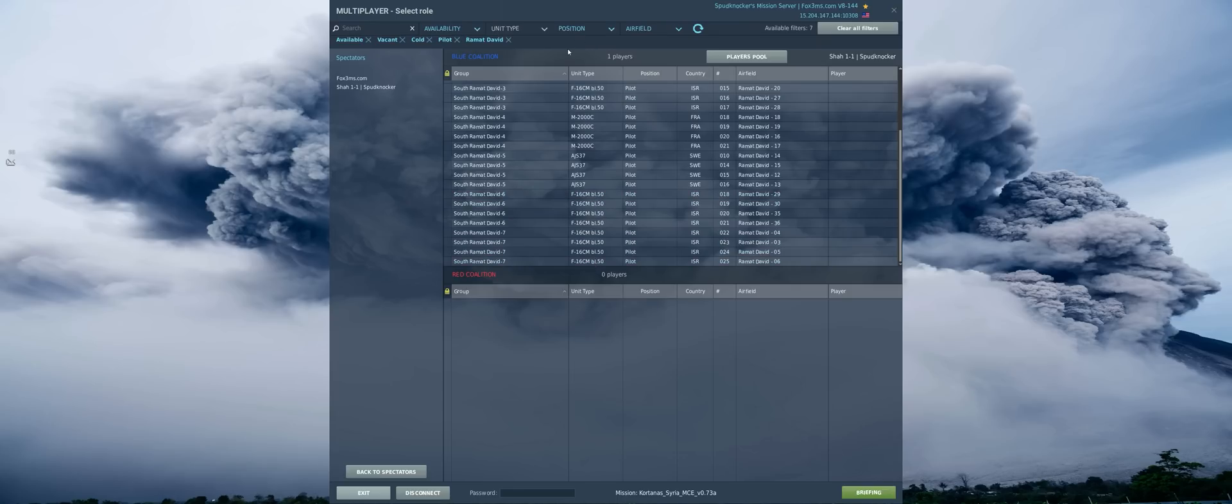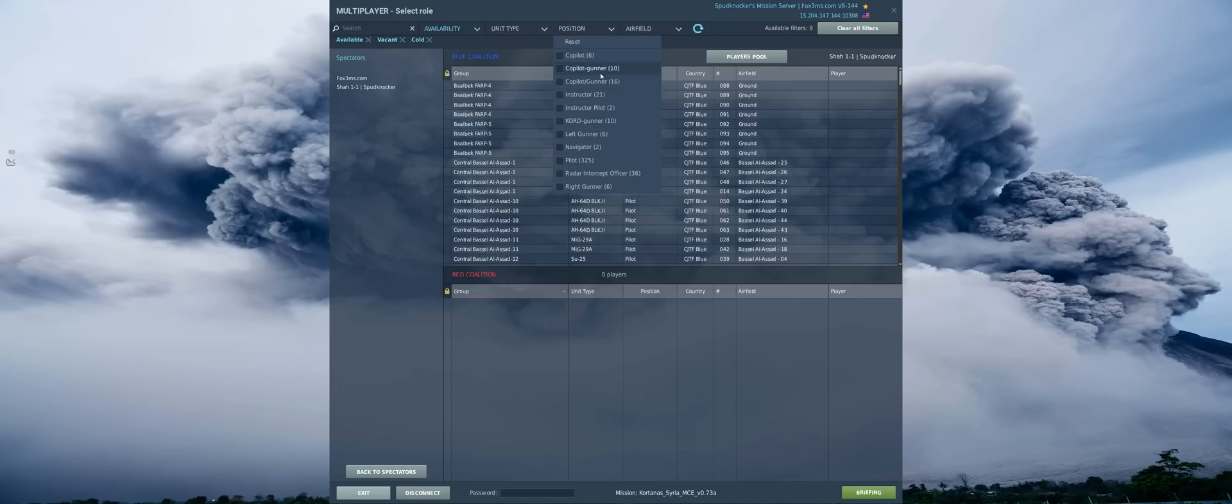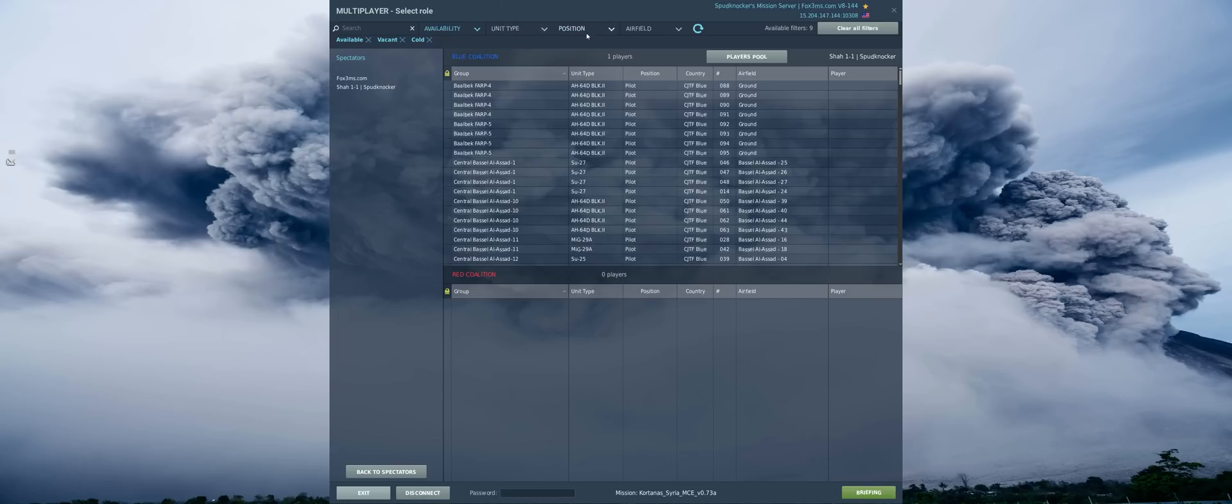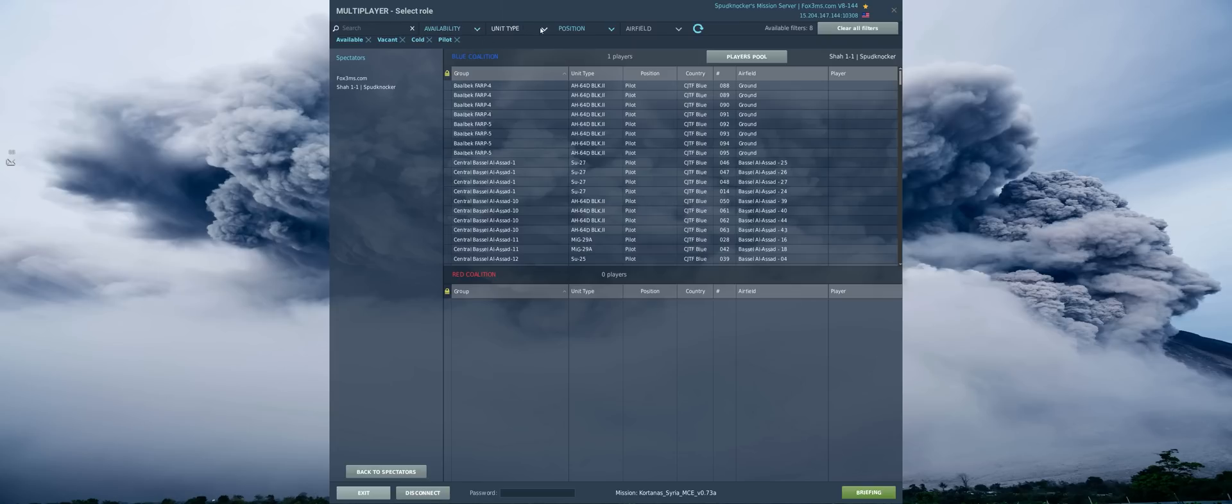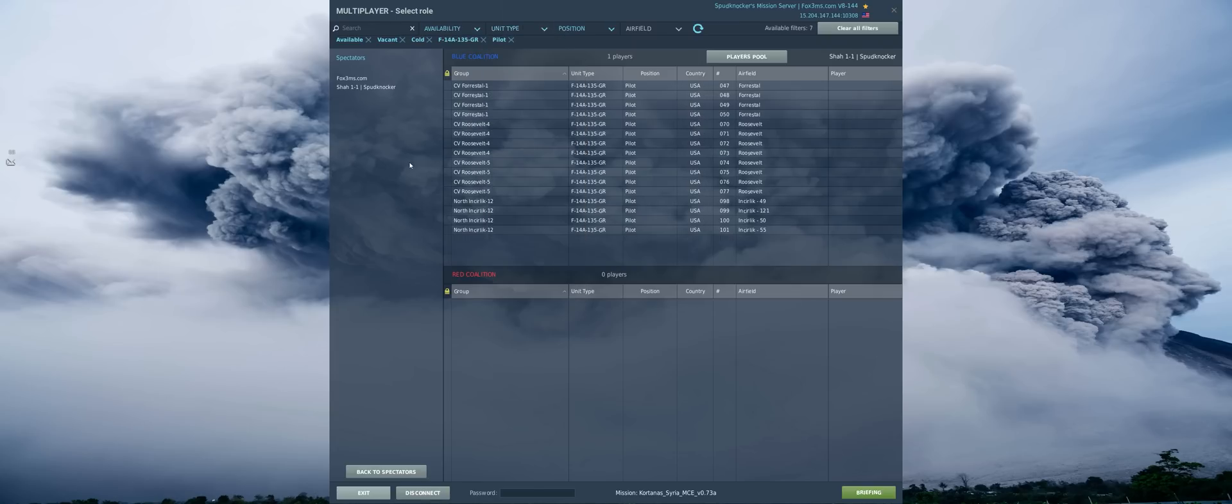It's really that simple, guys. Let's say one more example here. We want available, vacant and cold. Let's say we want to be the radar intercept officer in an F-14. Well, it looks like there are none available because we don't have any pilots in those slots quite yet. Or let's say we want to be a pilot in an F-14A. And we can see we have four of them, some of them on the Stennis, some on the Roosevelt and some on the Forrestal.